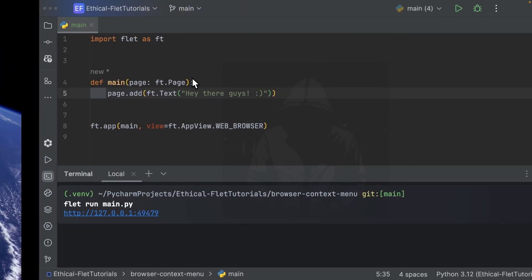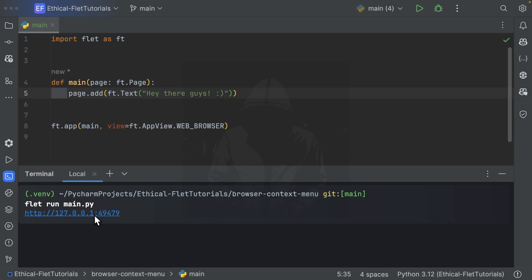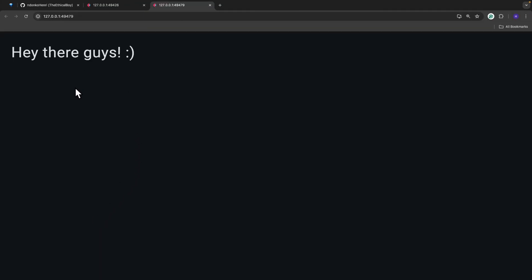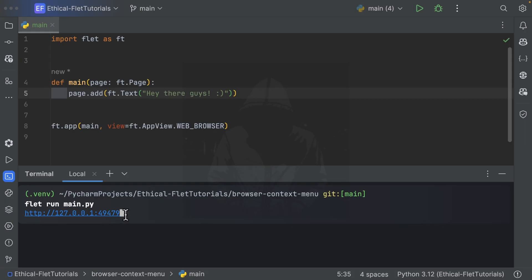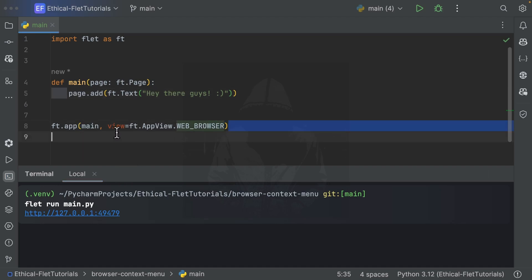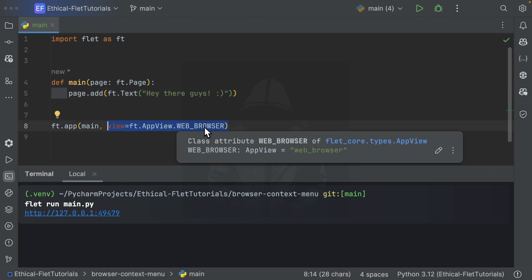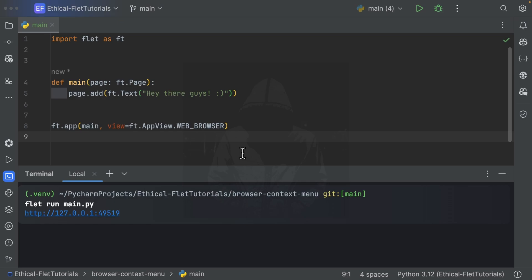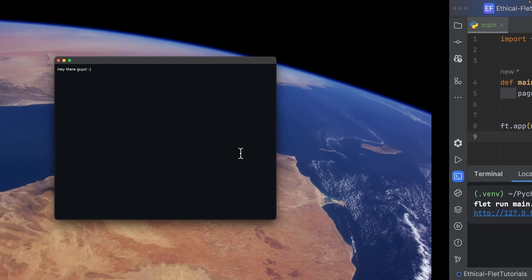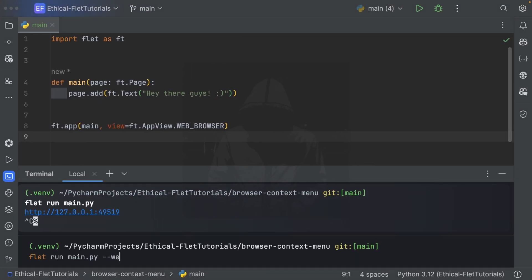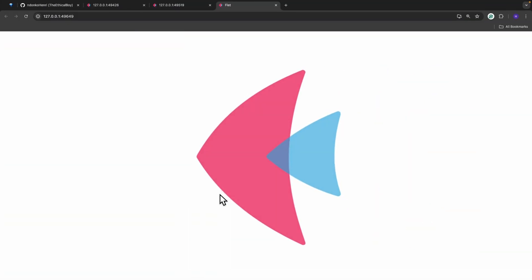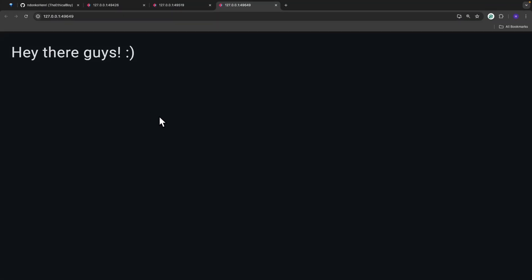At the same time, Flet provides you with a URL to open your web application. The reason Flet provides this link is because you specified the view to be ft.AppView.WEB_BROWSER. If you want Flet to specifically and only run your application in web mode and prevent it from opening a desktop window, you can specify a --web flag. Specifying this web flag tells Flet to only open your application in web mode with no desktop window.